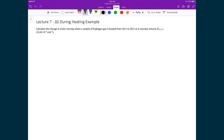Let's do a quick example where we calculate the change in entropy when we heat up a sample. We're going to calculate the change in molar entropy for a gas when it's heated from 20°C to 30°C at constant volume, where we're given the molar heat capacity at constant volume.